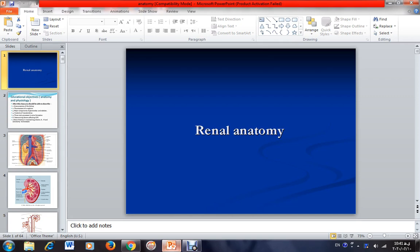Hello, I'm Dr. Arnash Kordi. I'm an internist and nephrologist. Here, I want to present some different topics about the kidney, including its anatomy and physiology.